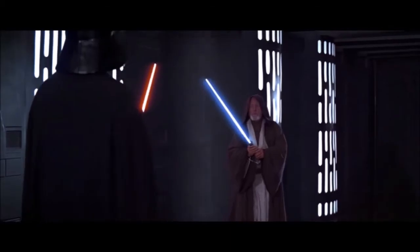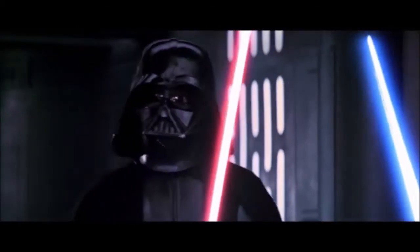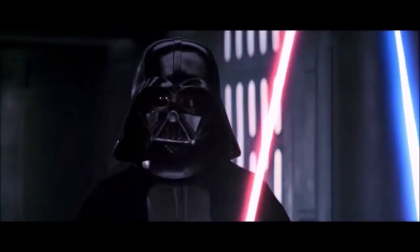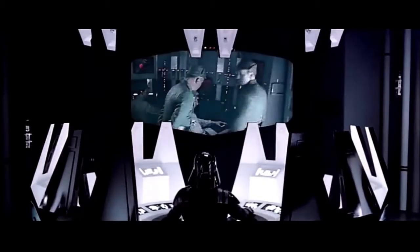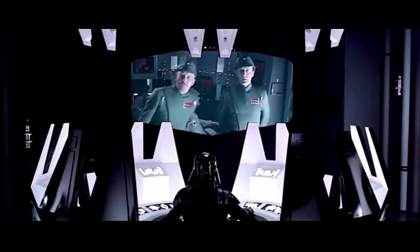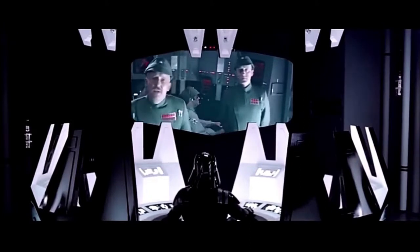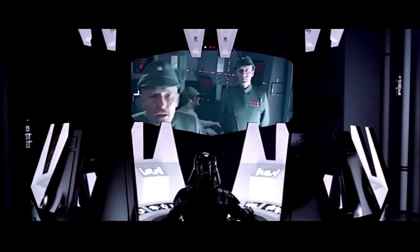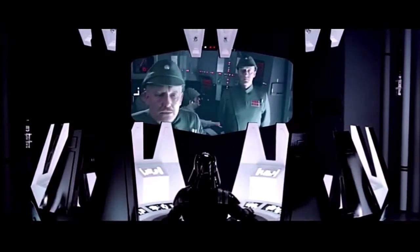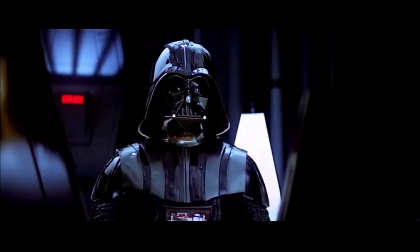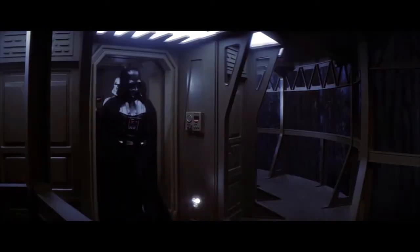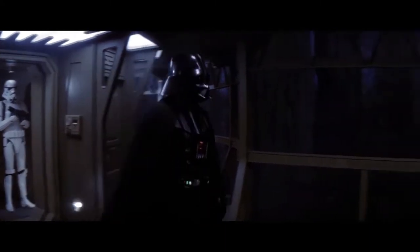Now let's think about some other examples. Let's think about the Darth Vader theme. Every time you see Darth Vader, you hear these notes — you know it's Darth Vader. There's a specific meaning behind it. Every time you hear these notes, you know what character is going to be on stage. It's going to be Darth Vader.